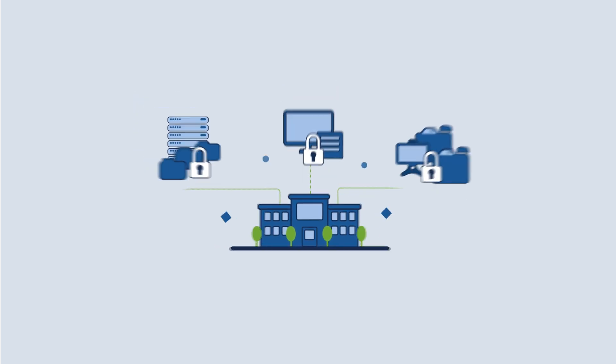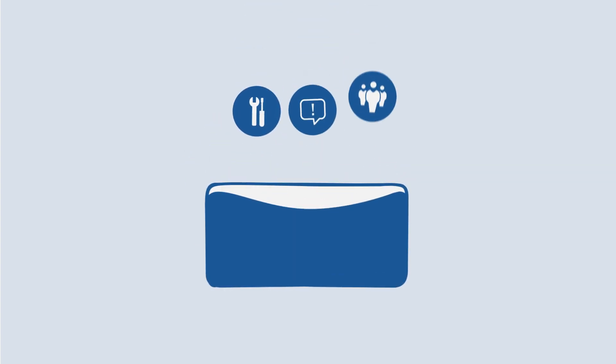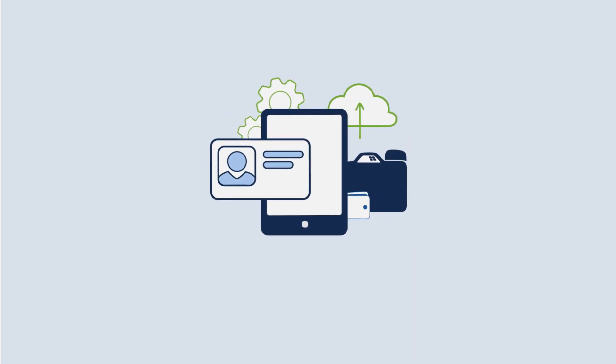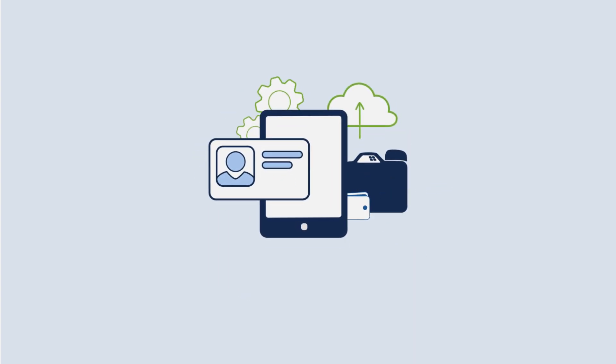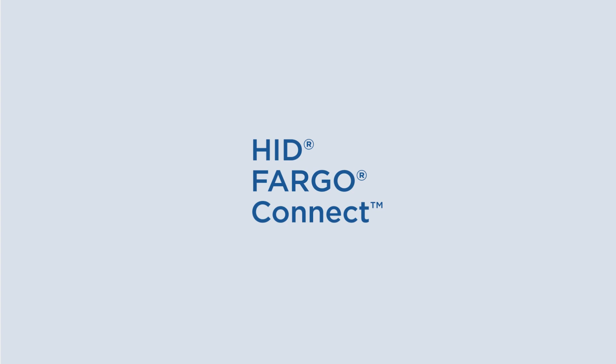Now for the really amazing part: everything we just talked about helps you reduce the time and energy you are spending on maintenance, support, and management of your current system. This is the next generation of ID issuance. This is HID Fargo Connect.